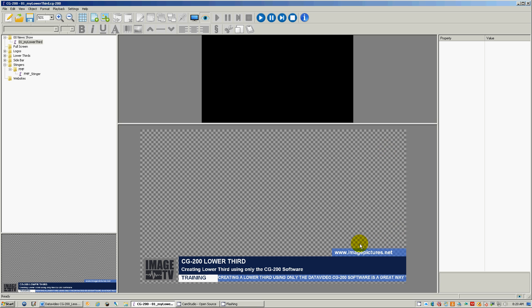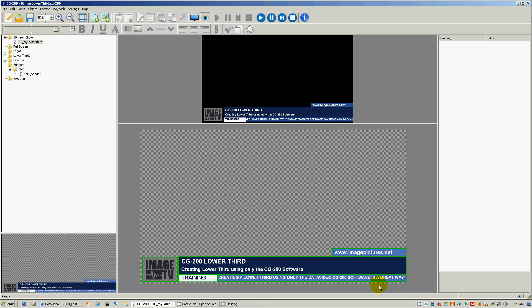During these lessons I will be showing you how to build a lower thirds like seen here, add logos and a ticker. We'll spend some time setting up the animation graphics that we are going to build.